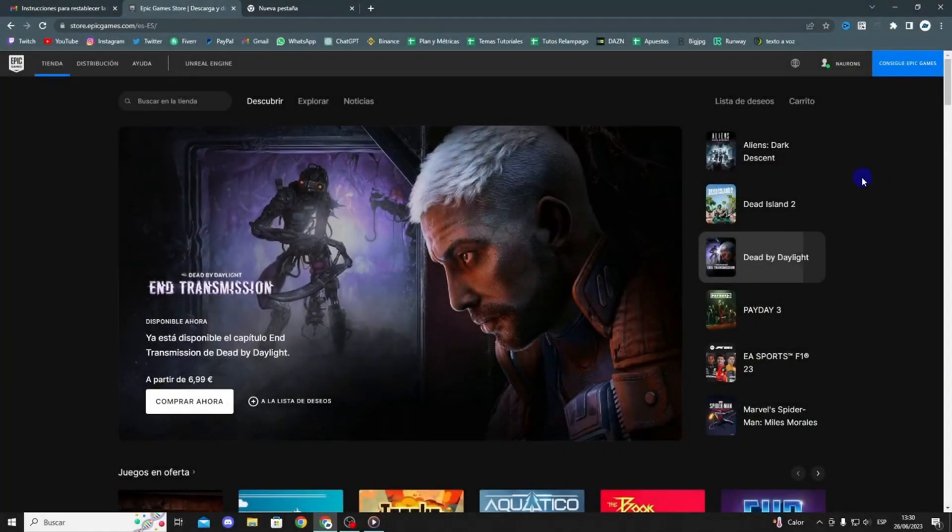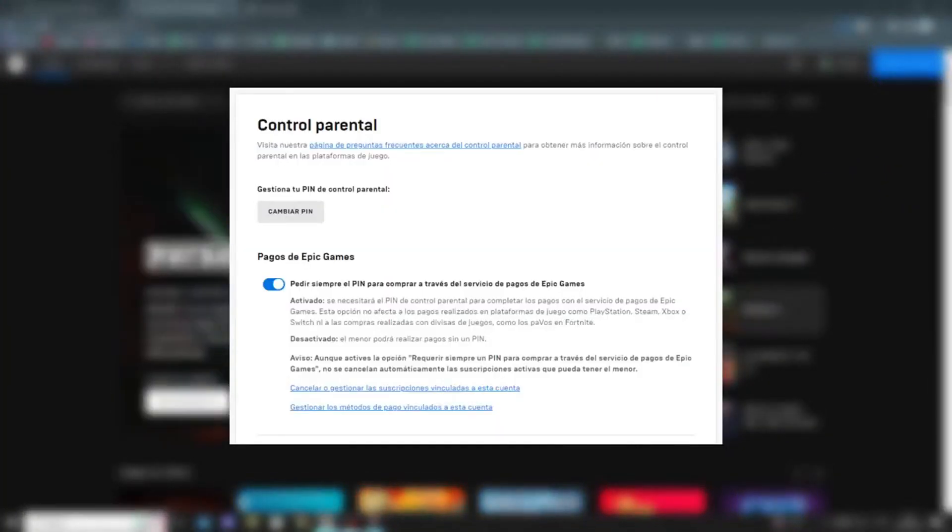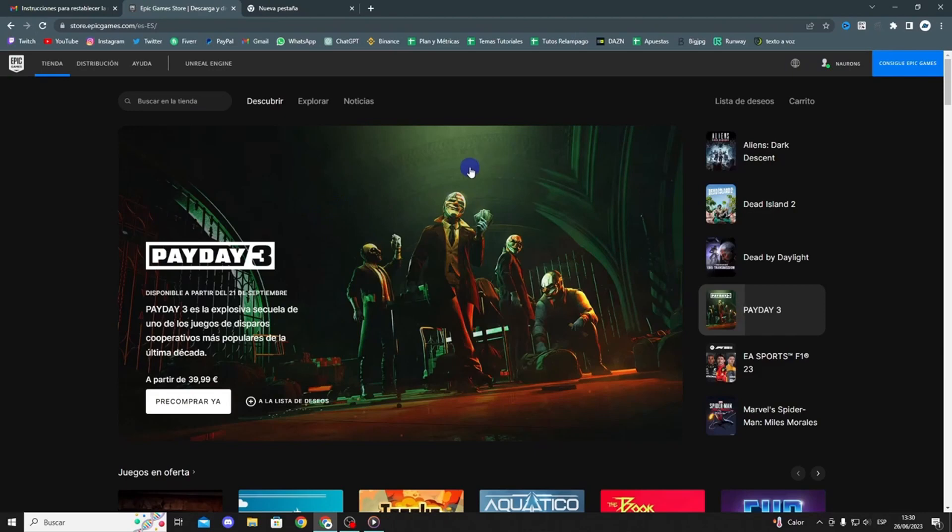Hello guys. In this video I will show you how you can easily and quickly remove parental controls on Epic Games, and it will take you less than a minute to do so.